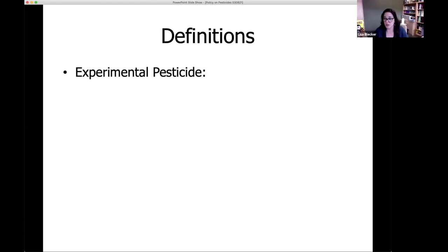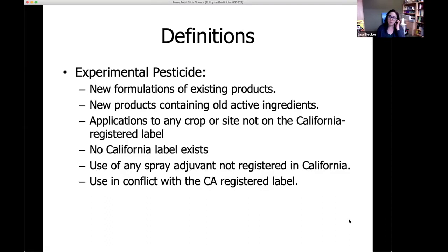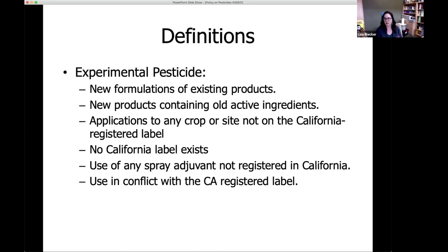An experimental pesticide can be a brand-new compound with no label at all, or a new formulation of an active ingredient already registered in different ways. Basically, if no federal or California label exists, it is an experimental pesticide. Or if you have a California-registered label but you're not following the directions — using it in conflict with the label — that makes it an experimental pesticide use.